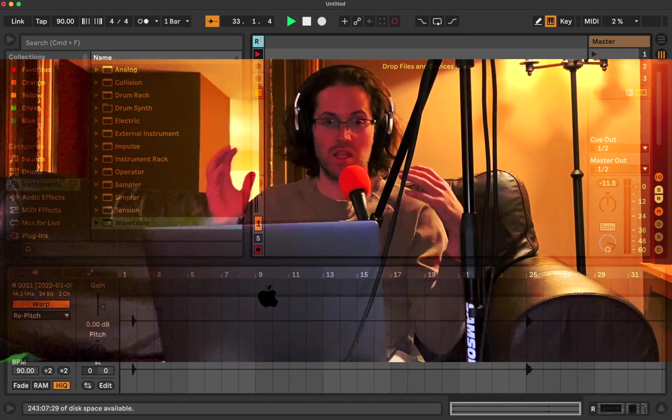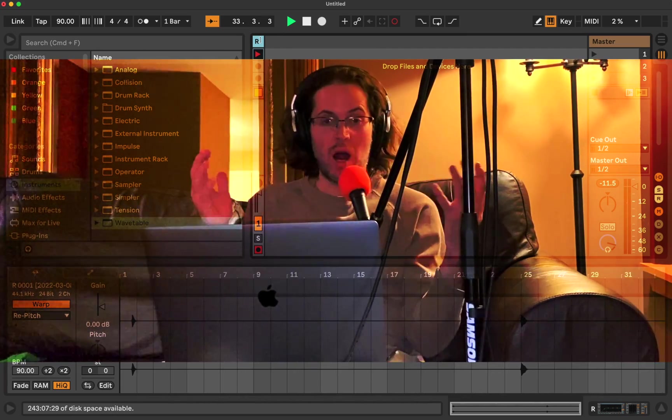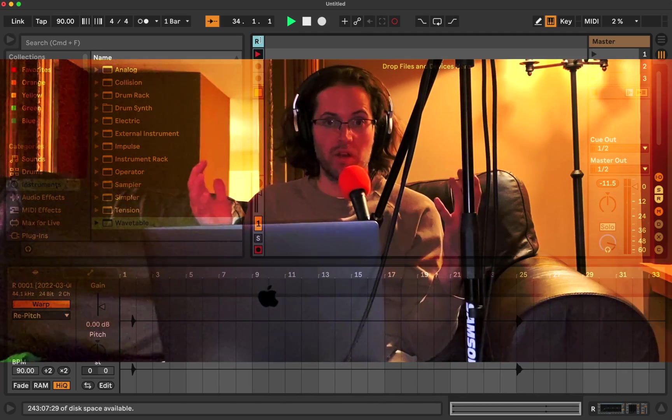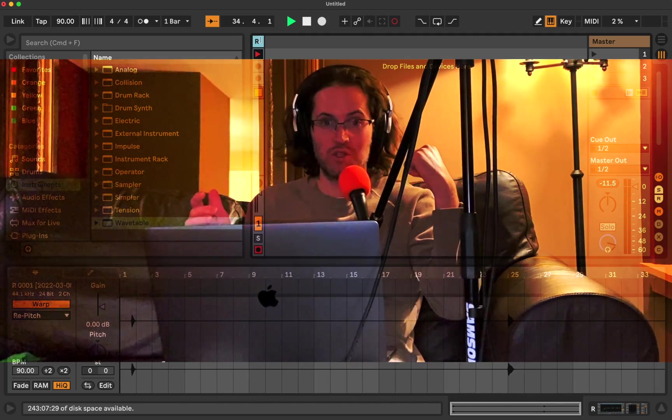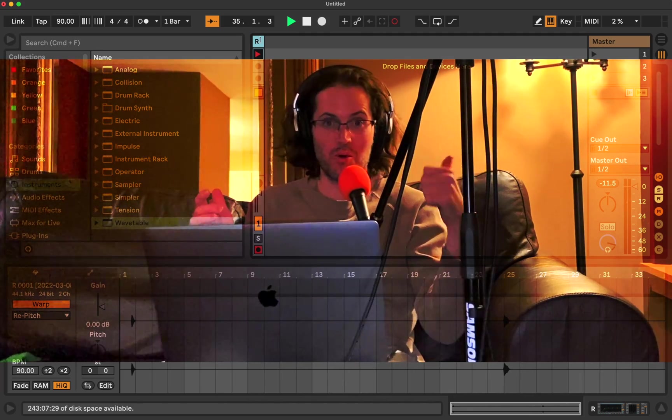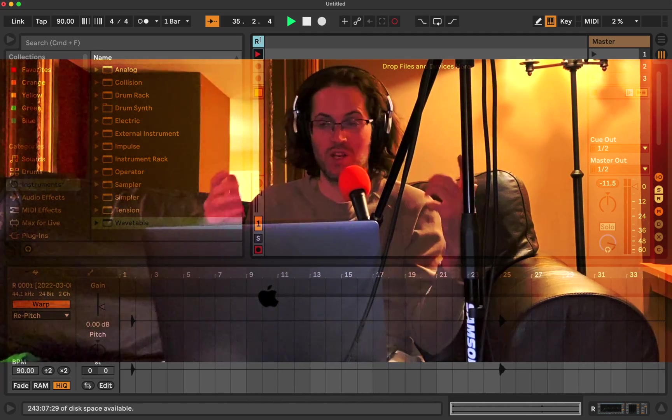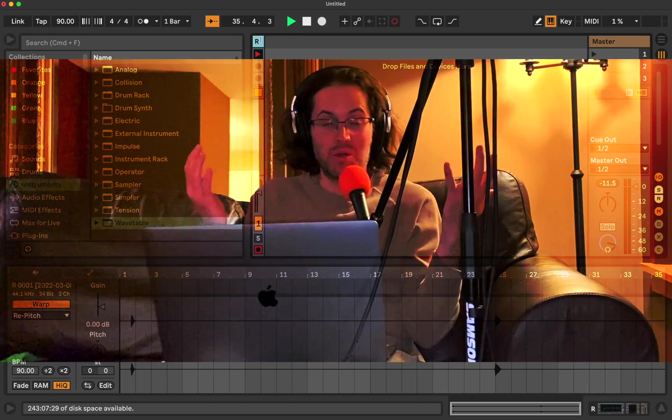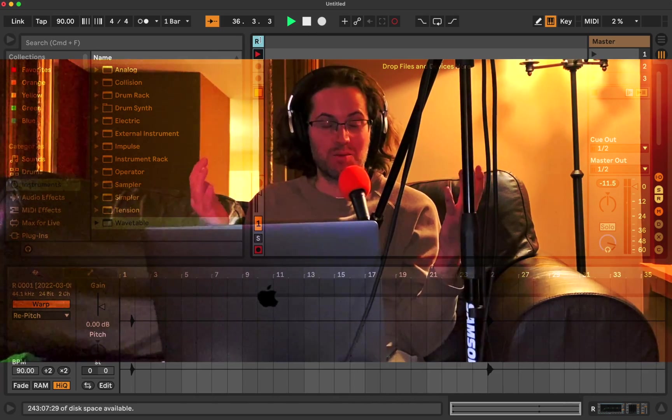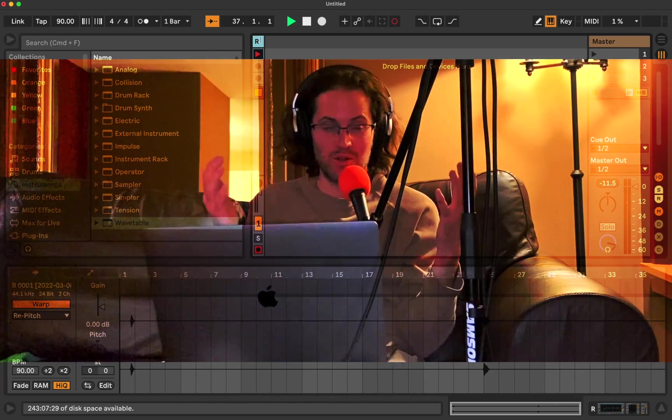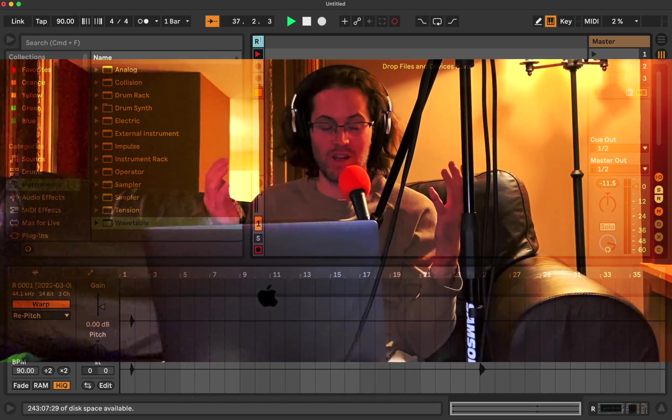I would venture to guess that probably the majority of people who use Ableton, whether they've used it for a year or two years, I would say probably 90% of those people probably don't know this trick.